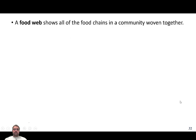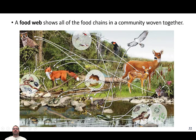Food webs show all of the food chains in the community woven together. Most food webs you'll see use pretty pictures to indicate what the organism looks like. A true food web, however, has no room for pretty pictures — normally it's just the name of the organism, what that organism can consume, and what that organism can be consumed by.